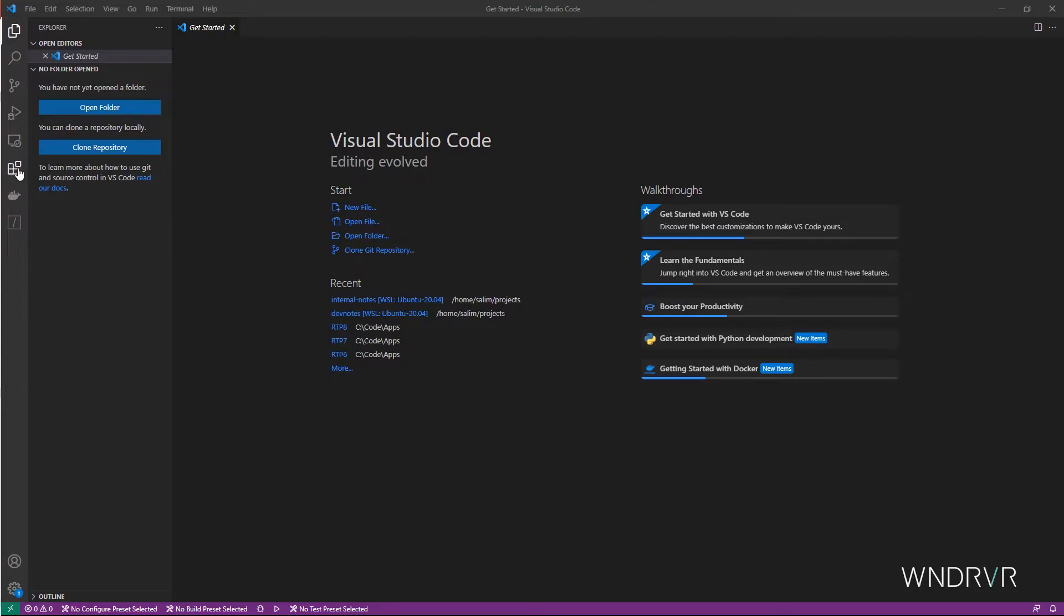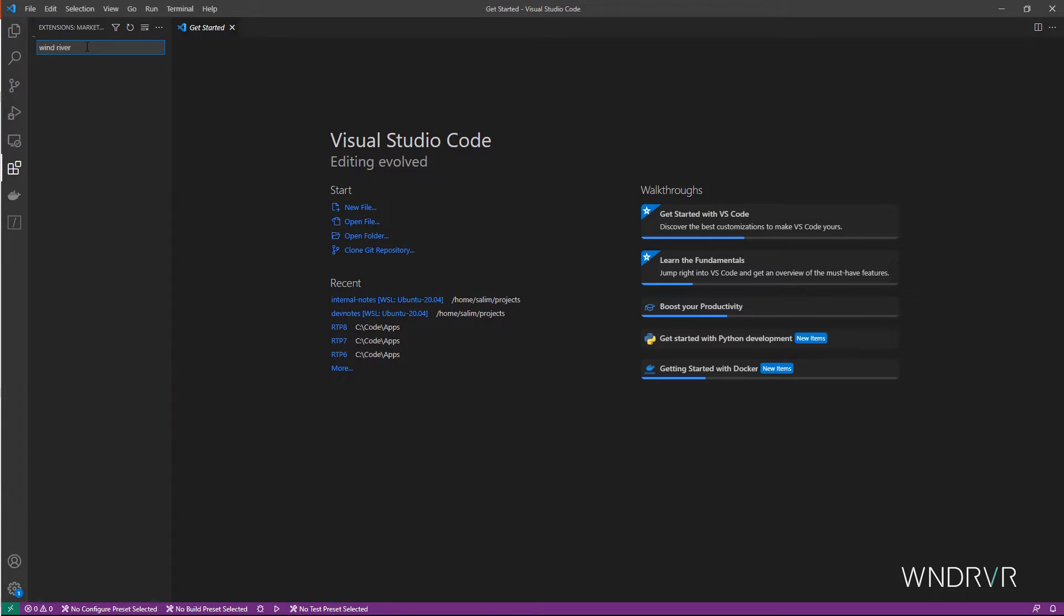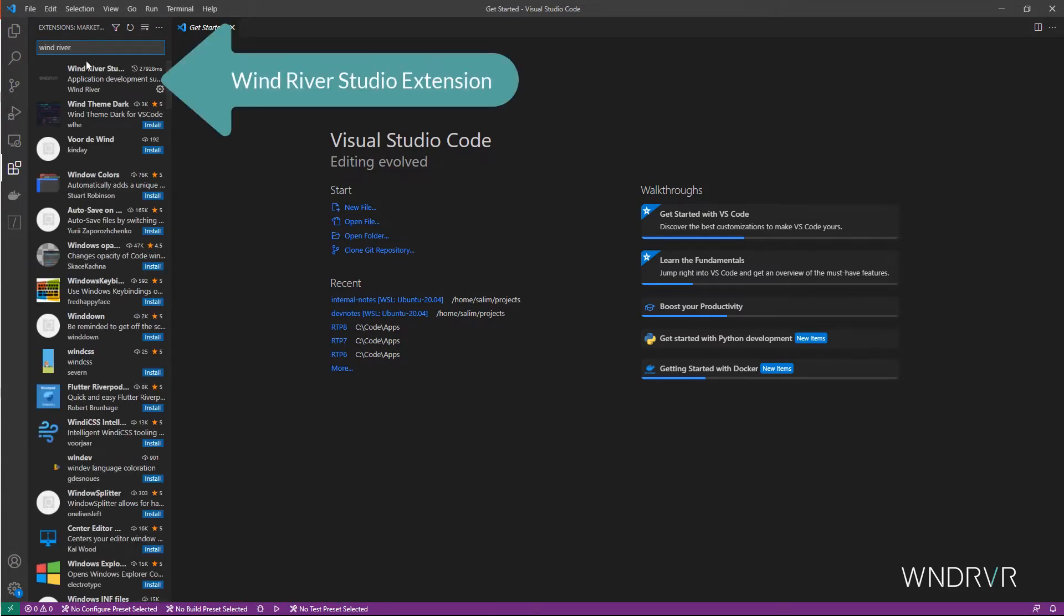Next, to get started, the application developer installs a WinRiver Studio extension, which is available in the VS Code Marketplace.